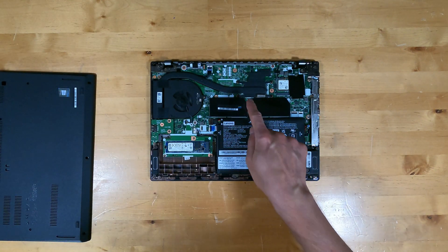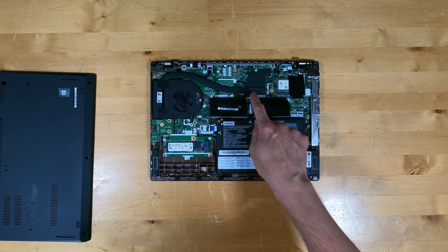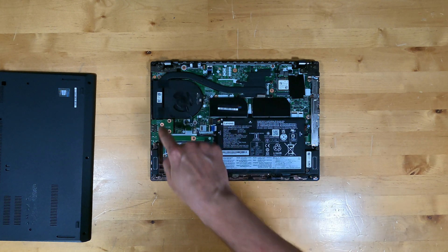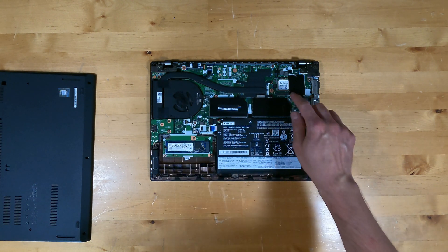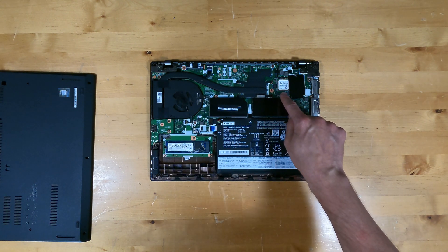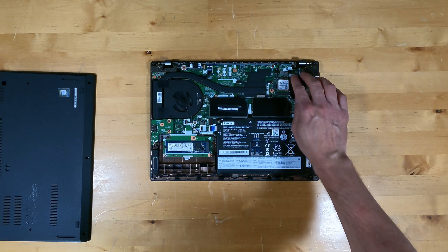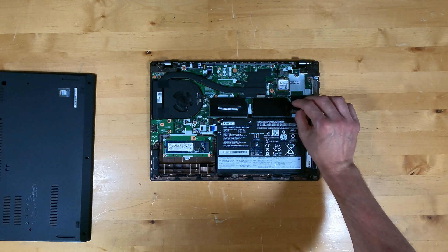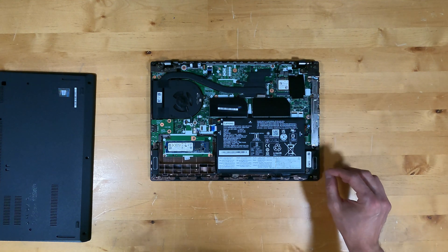Inside you can see the CPU location with a heat pipe to the heat sink and fan assembly. There's a wireless card and a spot that could have a cellular card on a different model.